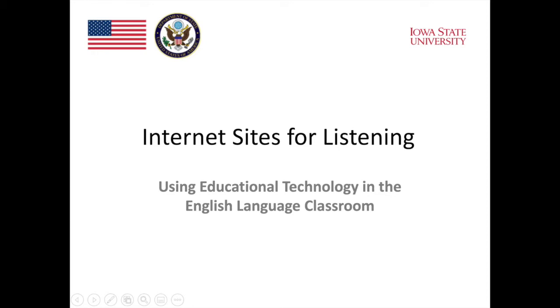There is a wealth of listening materials on the internet, which teachers can use either in class for lessons or to provide students with materials they can use for listening practice outside of class. The best part is that a lot of these materials are completely free of charge.